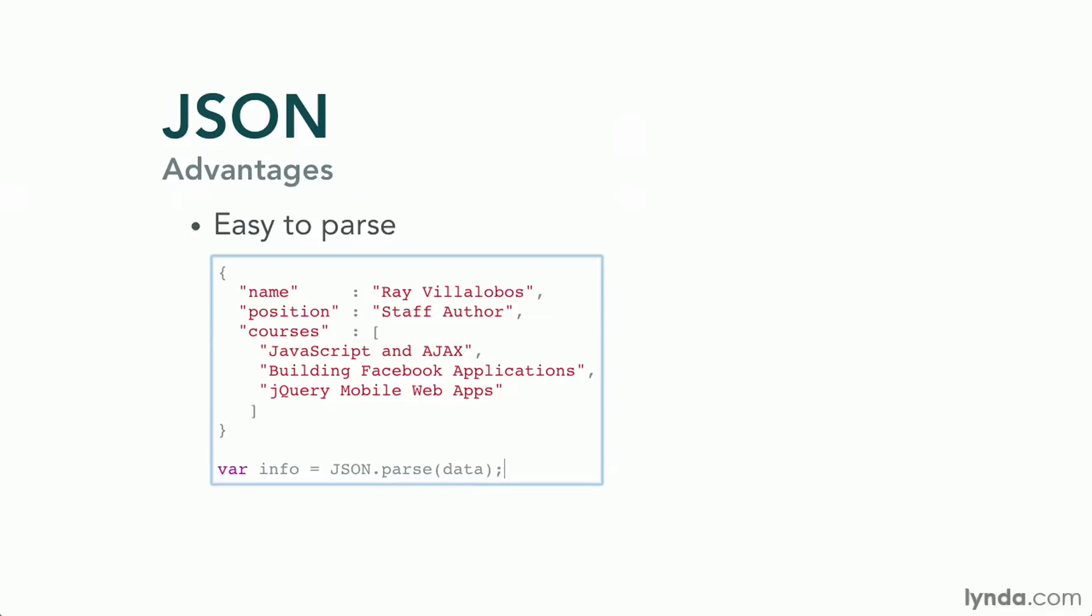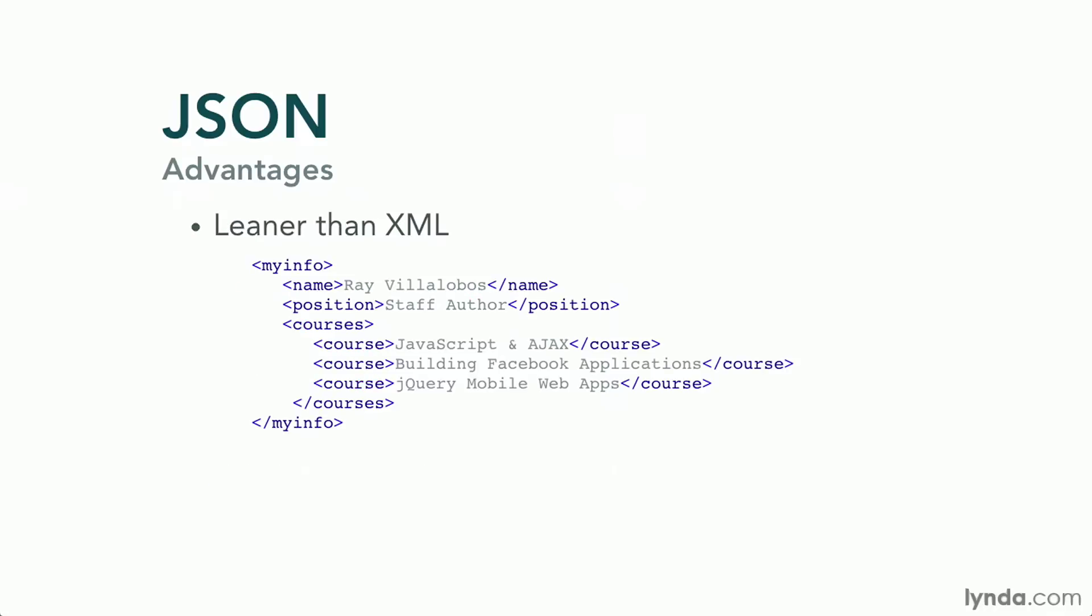If you take a look at the same data expressed in XML notation, which is another very popular format, you can see that it is a lot larger and more verbose than JSON. This means that JSON data will take less space and load faster into your web applications. Plus, parsing an XML object can be complicated and time-consuming, whereas JSON is easily mapped into a JavaScript object and so it takes less time to process.